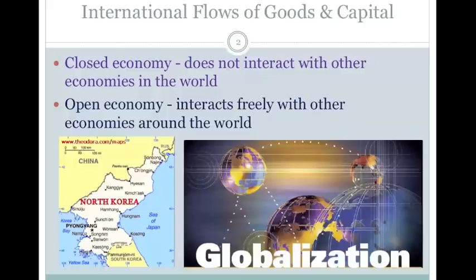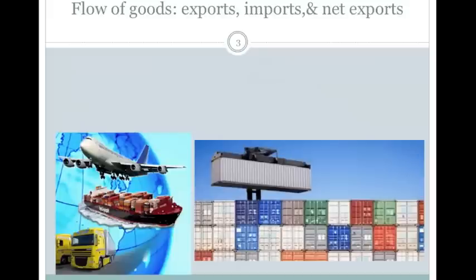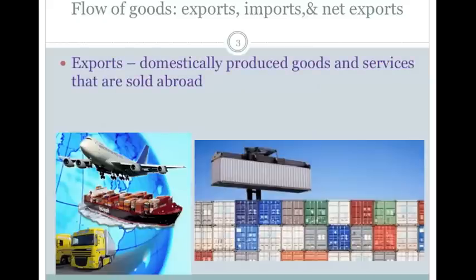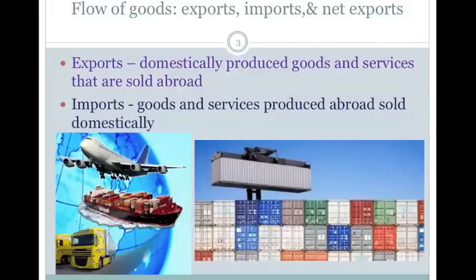Free trade makes everybody better off — something we touched on at the very beginning of class. When we sell our goods or services to other countries, that's what we call exports — we produce them domestically and sell them abroad. It's a two-way street: the stuff we buy from other countries is referred to as imports. Exports and imports are both part of this concept of free trade.